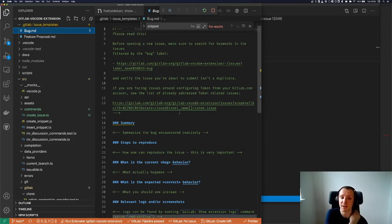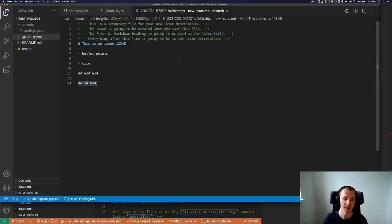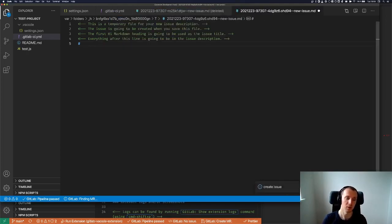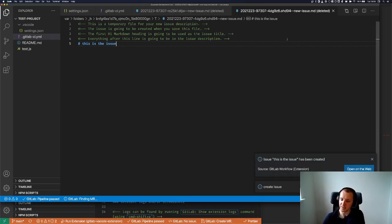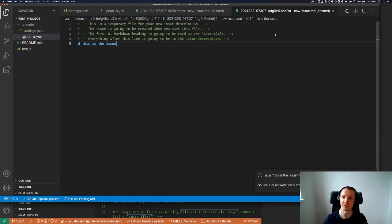I'm pretty excited, even though I think it's not necessarily standard, but I think people would get used to it really quickly. You can just create a new issue like this — create issue. And that's all I wanted to show you today. I'm pretty excited about this.